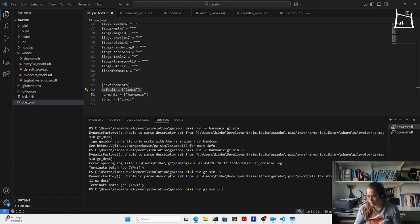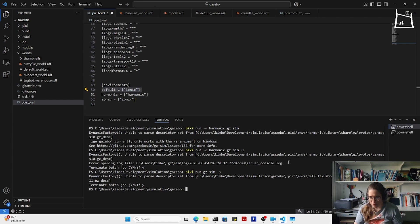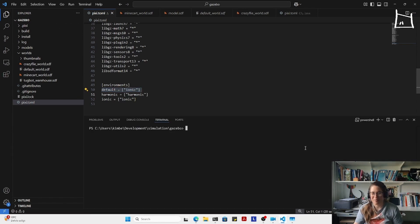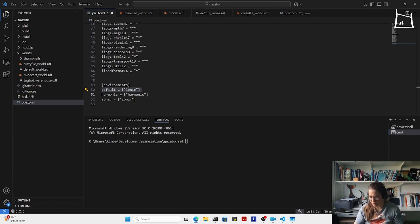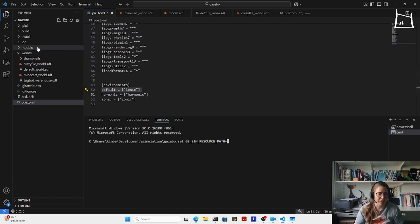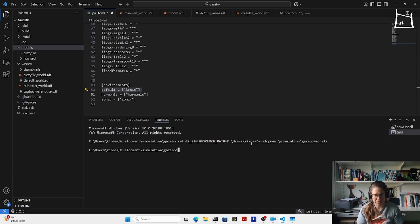Let's start up the Crazyflie model. With every Gazebo installation, if you have your own model, you always have to set the model path into a specific environment variable. I'm going to open up Command Prompt — I haven't enabled PowerShell to run scripts for safety purposes. In the command prompt you can set an environment variable with 'set' and then 'GZ_SIM_RESOURCE_PATH', which is here where my models are. I'll copy the full path and set it. Then 'pixi run gz sim server', and that should already be Ionic by default.